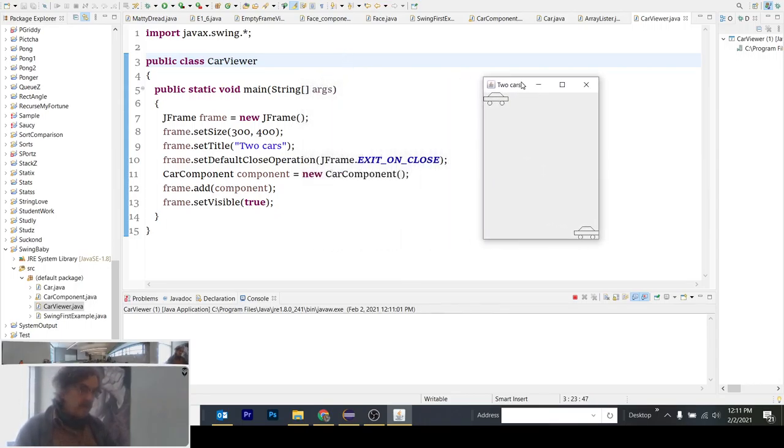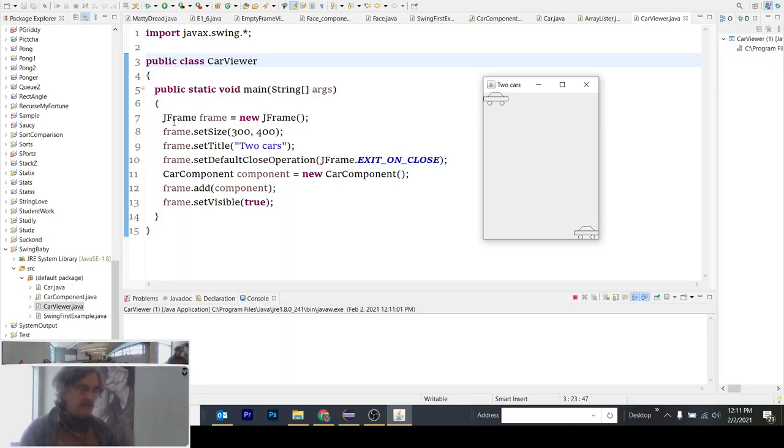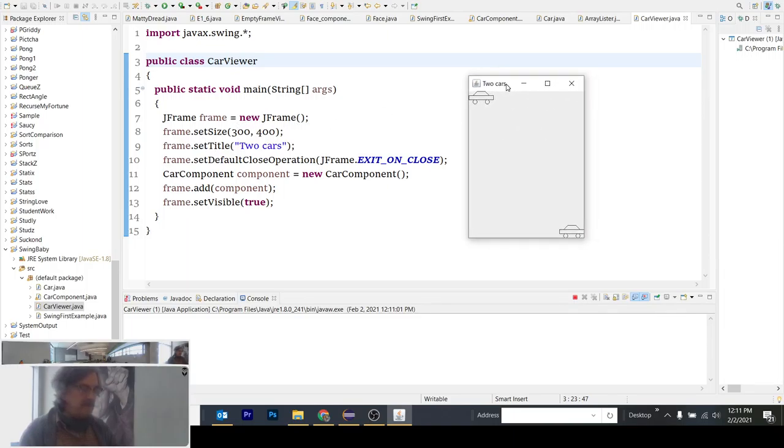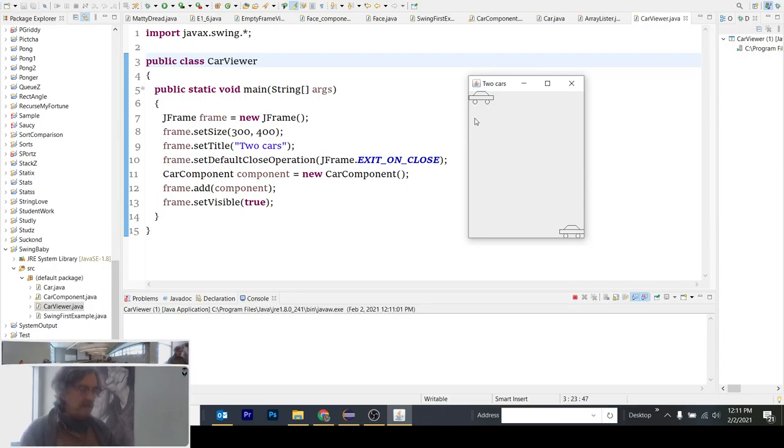It's kind of arbitrary what we call the class. We call it Car Viewer, but if we're drawing something else like a face, we might call it Face Viewer. It starts with creating something called a JFrame, and you can see it over here. This is the frame. We set the size as 300 by 400 and you can see the title here saying two cars, and setting up a procedure for what to do when it closes.